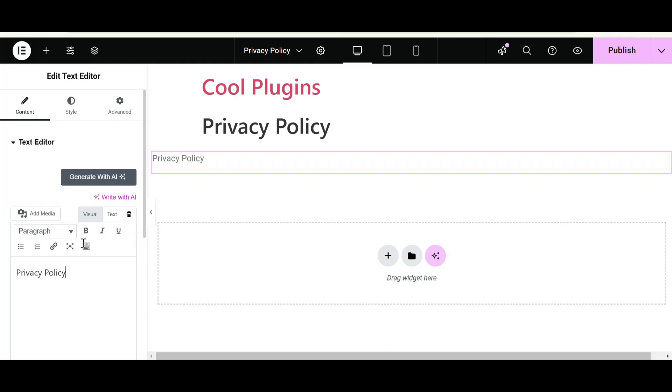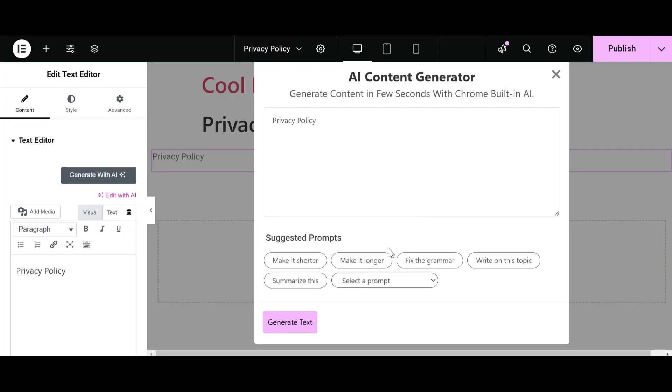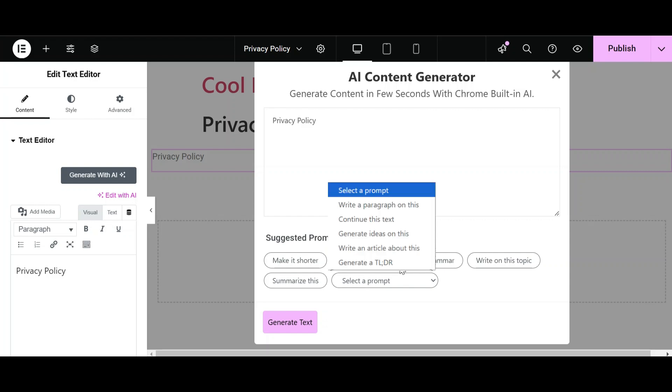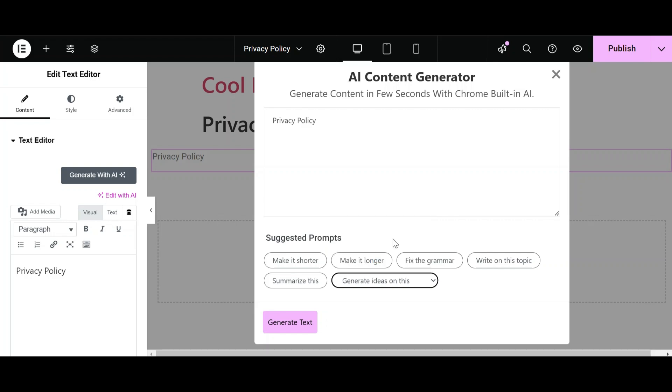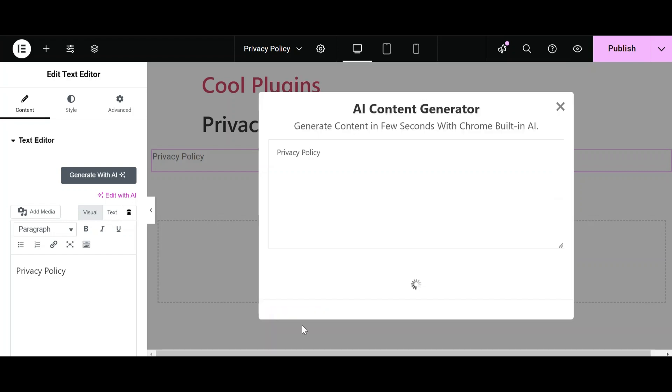Now click on this Generate with AI button. There are a list of other prompts also, like write a paragraph on this, and we can give commands to AI to generate ideas, create articles, and generate TLDRs. For this Privacy Policy page, let me give a command to AI to generate ideas. Click on Generate Text. It is working.